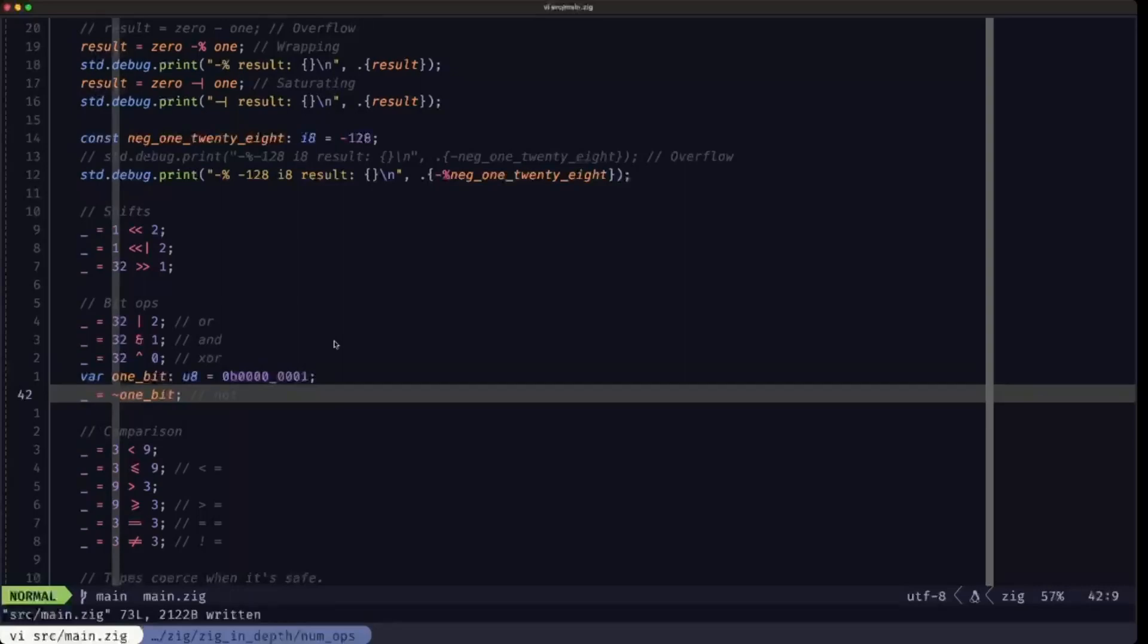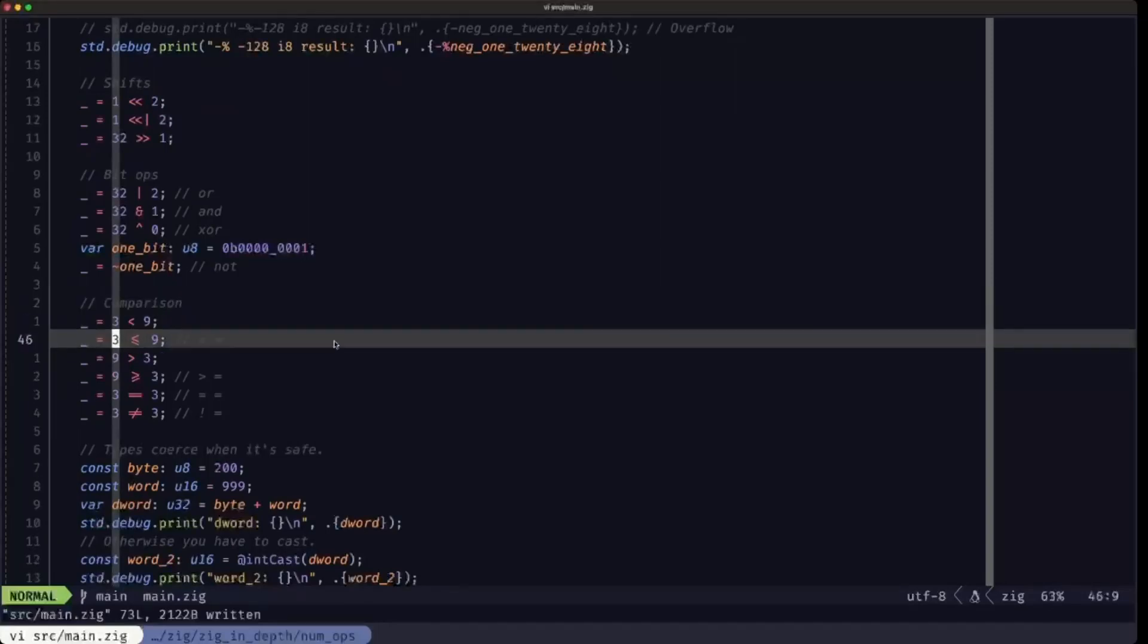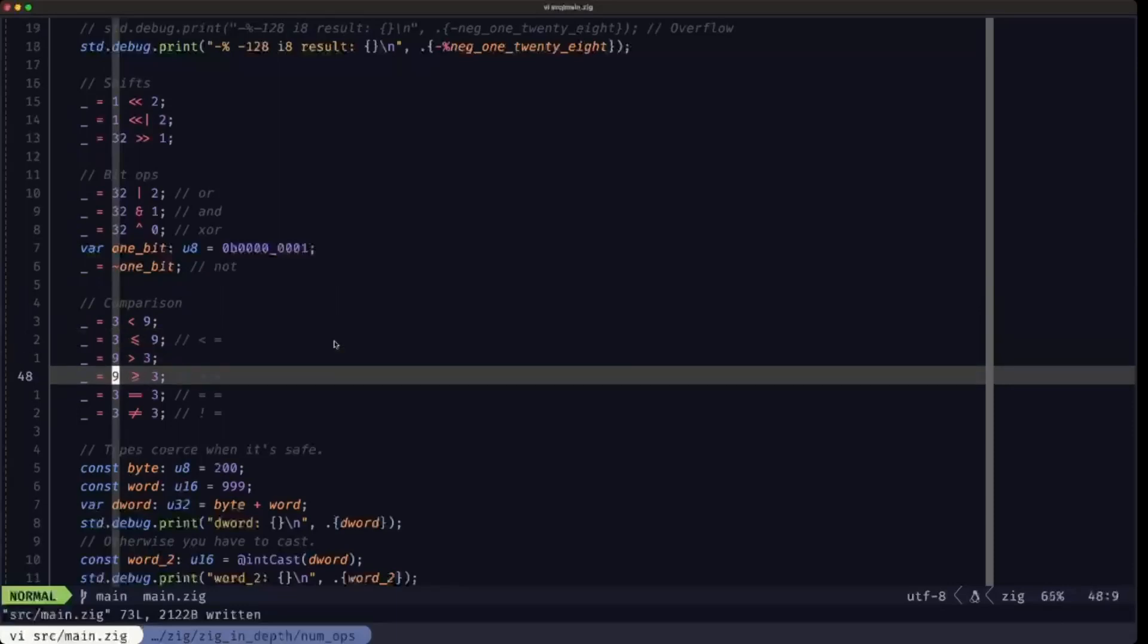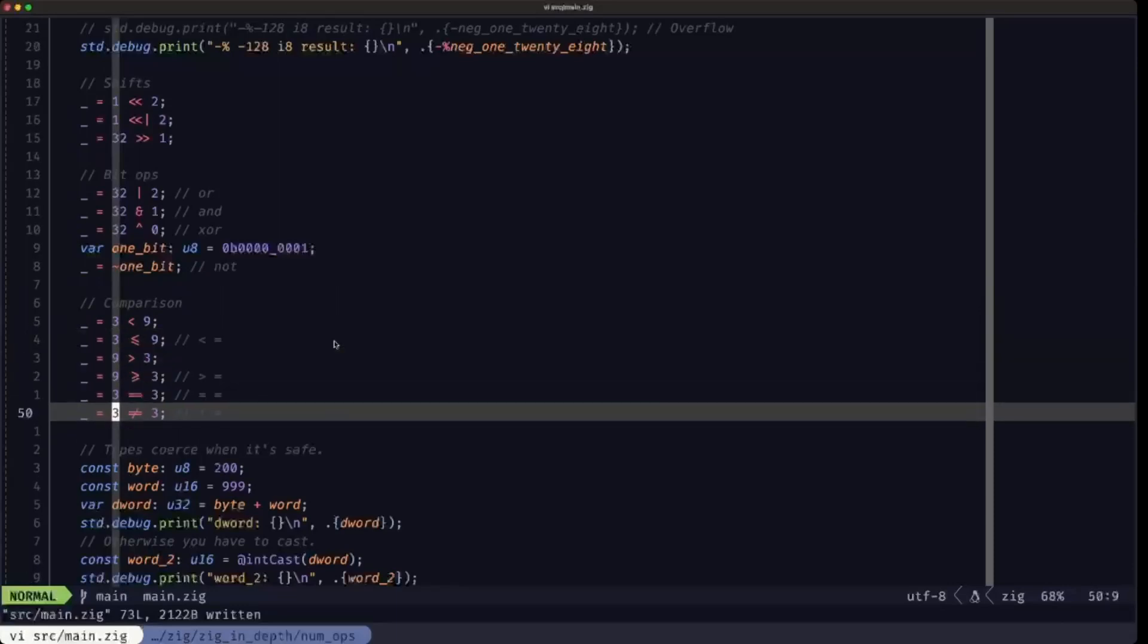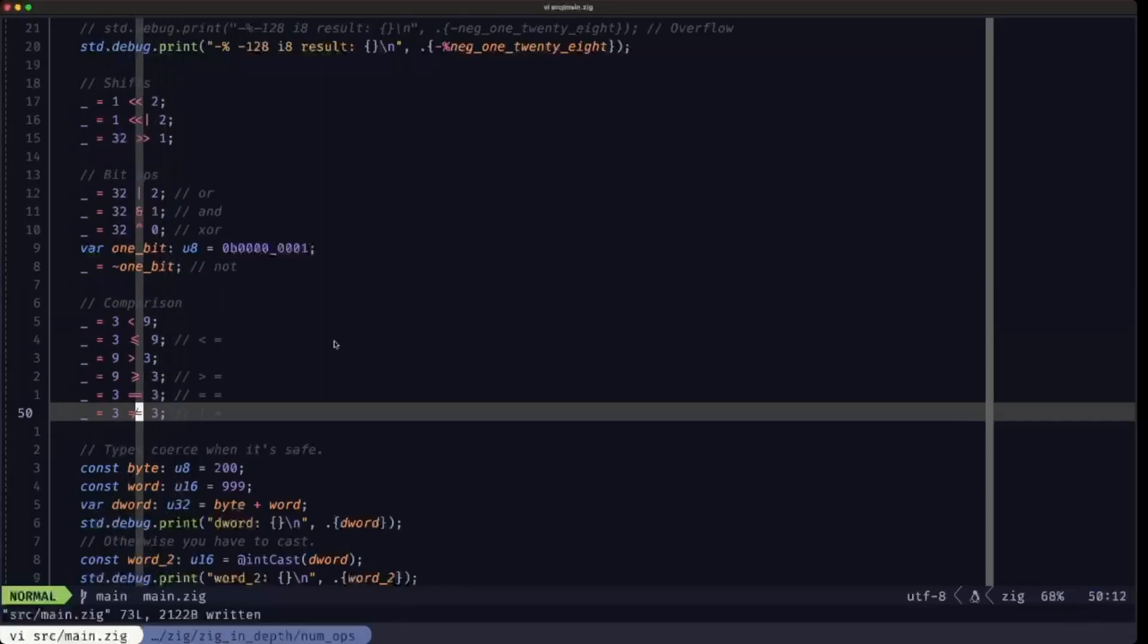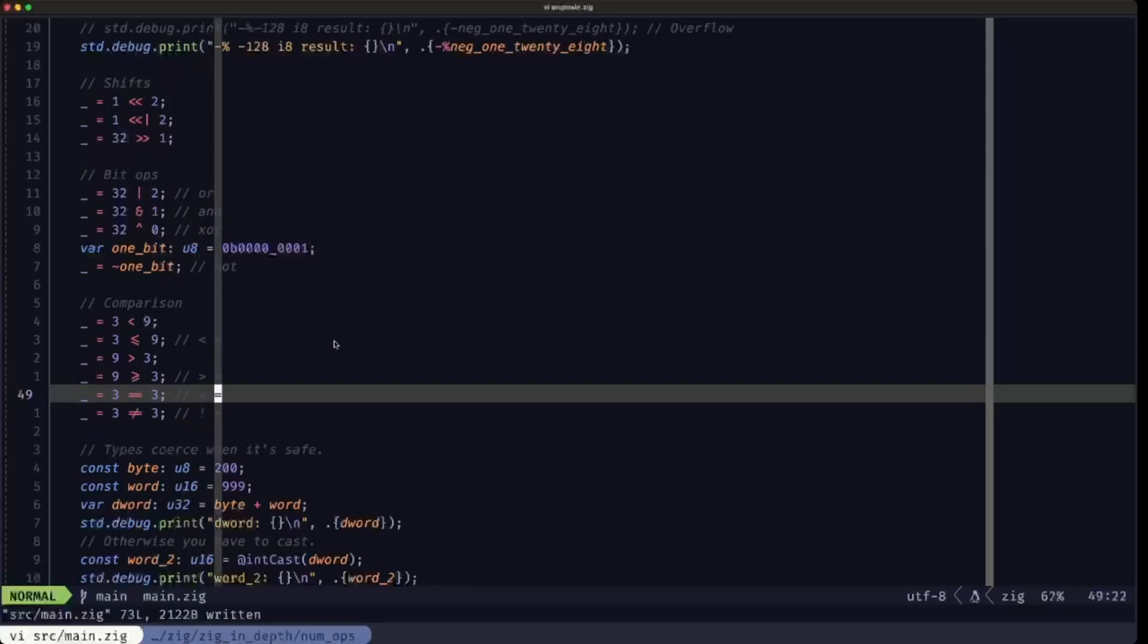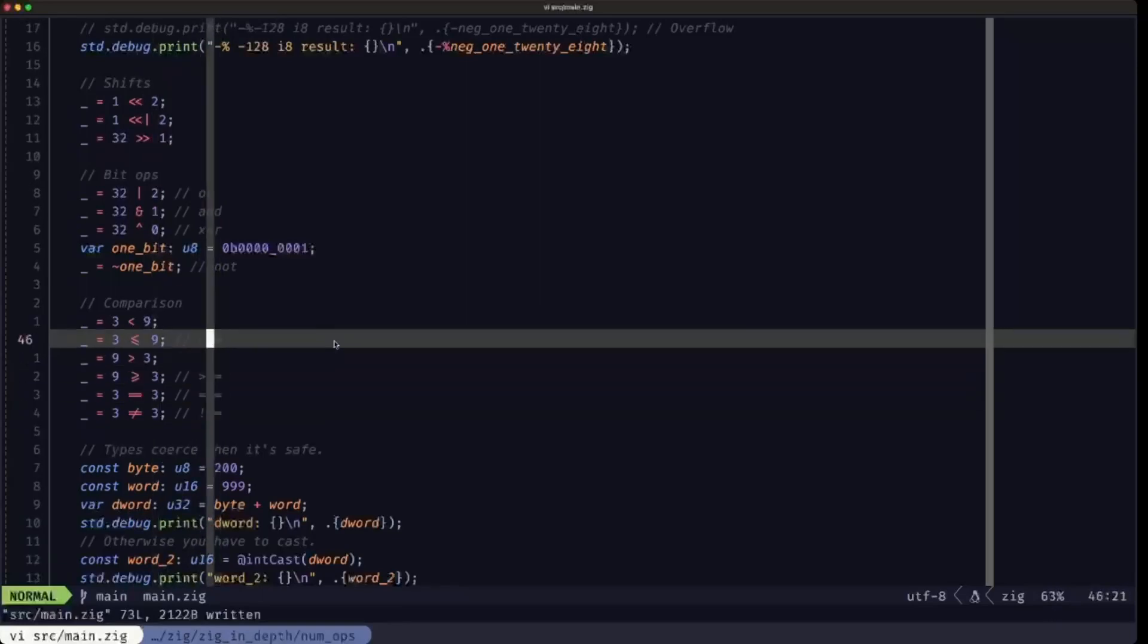Here we have the normal comparison operations that you would find in pretty much any programming language. You have less than, less than equal, greater than, greater than equal, equals, and not equals. I added these comments at the end because I'm using a font with ligatures, but basically this would be the combination of the exclamation point and the equals, the double equals, the greater than and the equals. These are the characters that you would type.